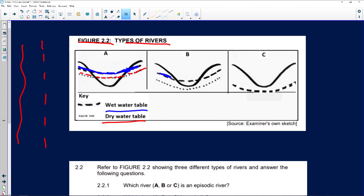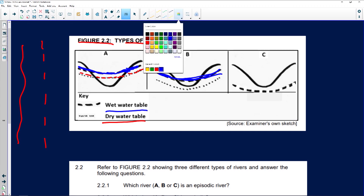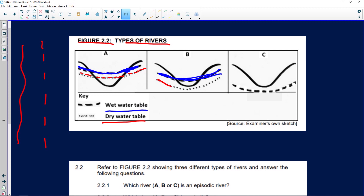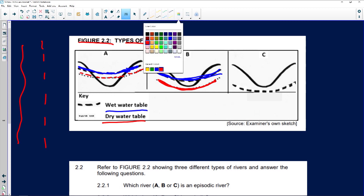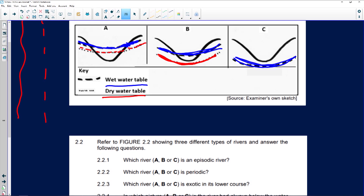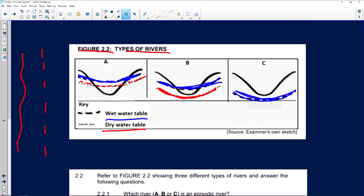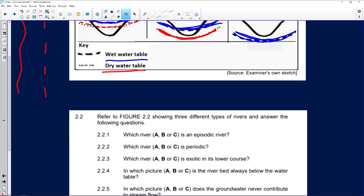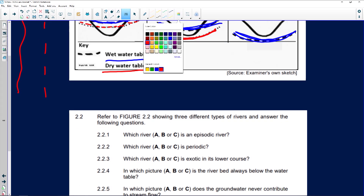For diagram B, there is water in the riverbed, but it's quite low. During dry season, the water dries up — it's below the riverbed and you can't even see the water. And for diagram C, the water is below the riverbed. Now let me explain the different types of rivers before we answer these questions.